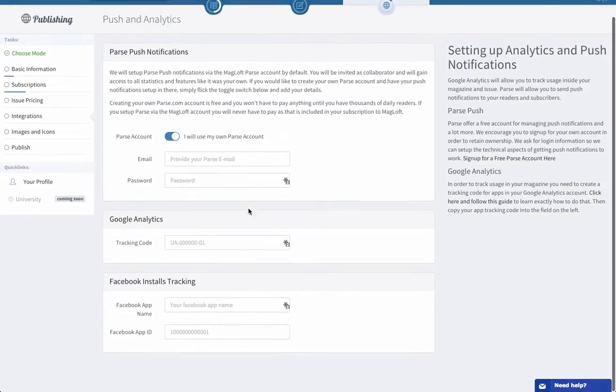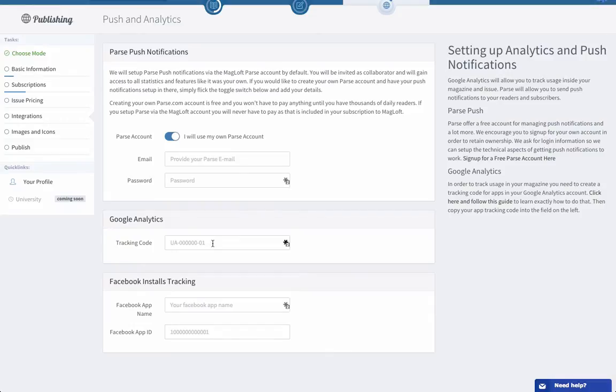Google Analytics: you'll want to go into analytics and set up a tracking ID for a mobile app. It's very important that you get this right. It should not be a web tracking code, it should be for mobile.